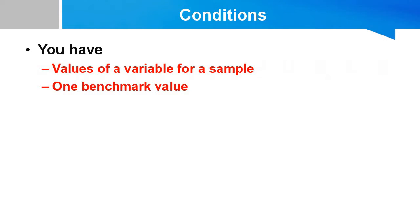So in a way we have two basic conditions which must be met for using one sample t-test. First, you need to have values of a variable for a sample. Second, you need to have one benchmark value.